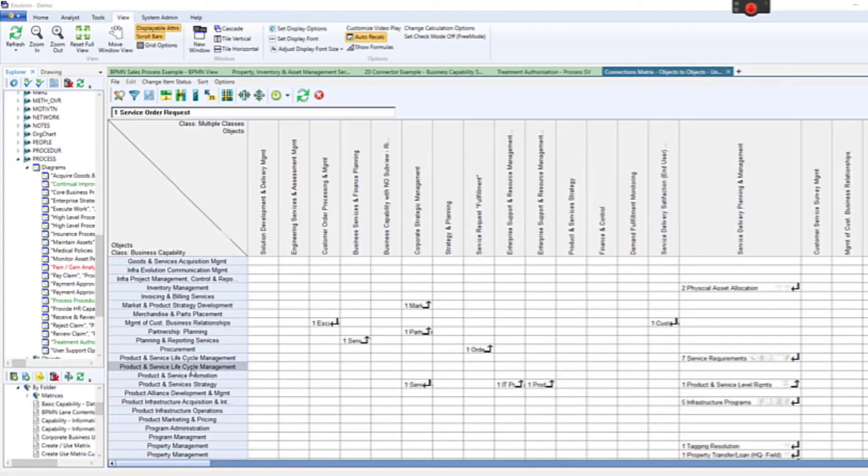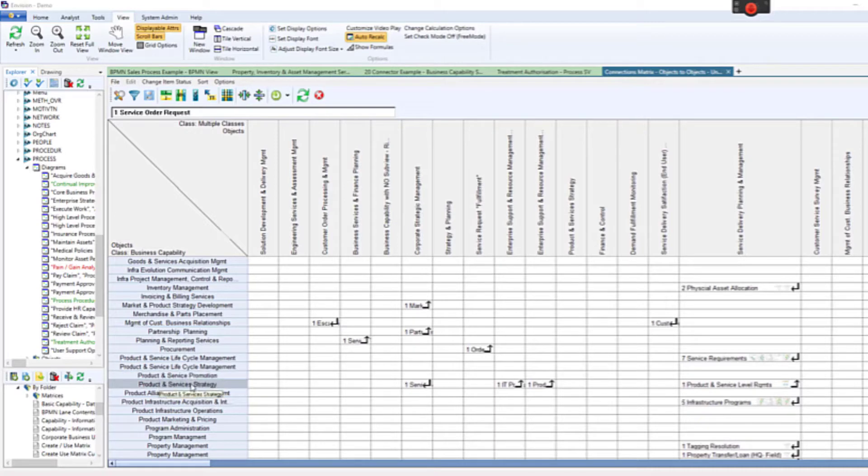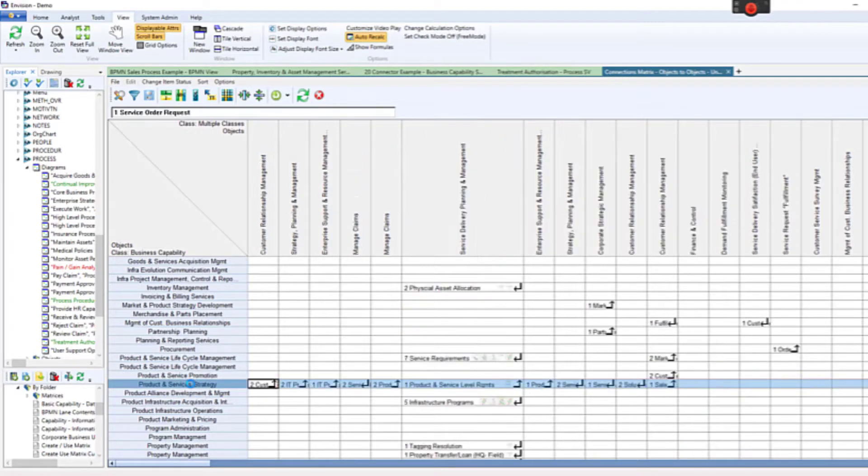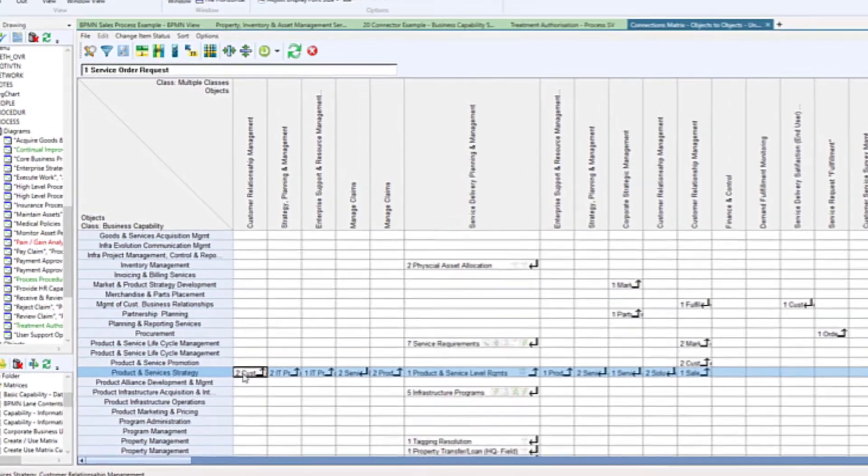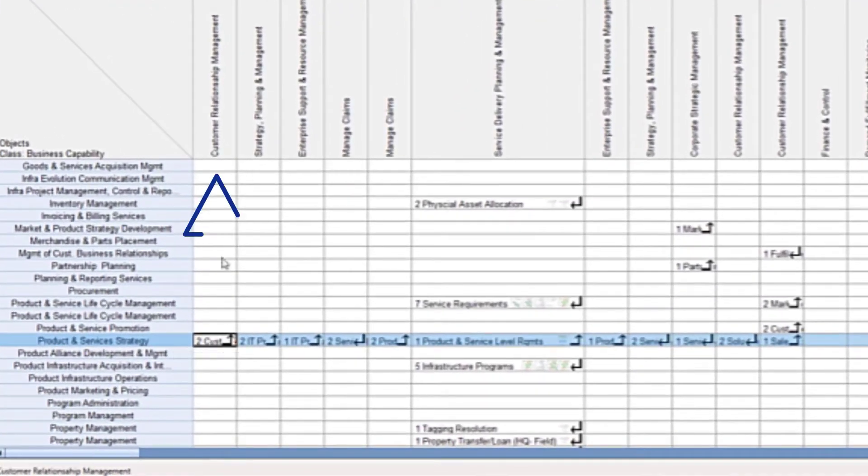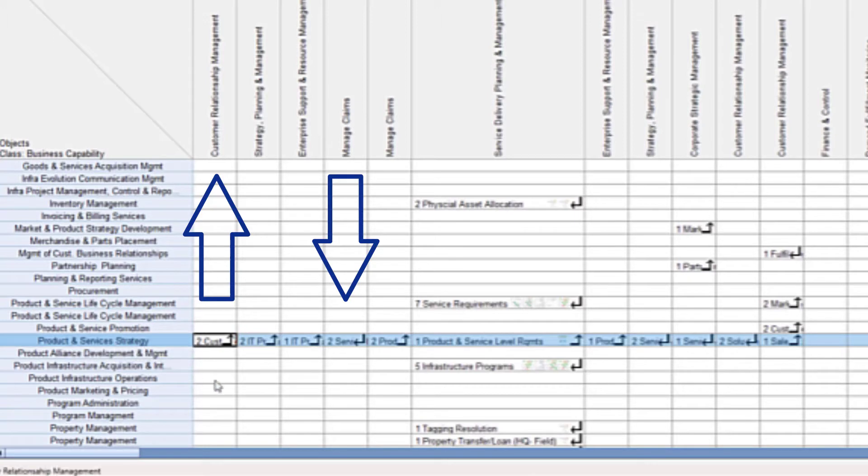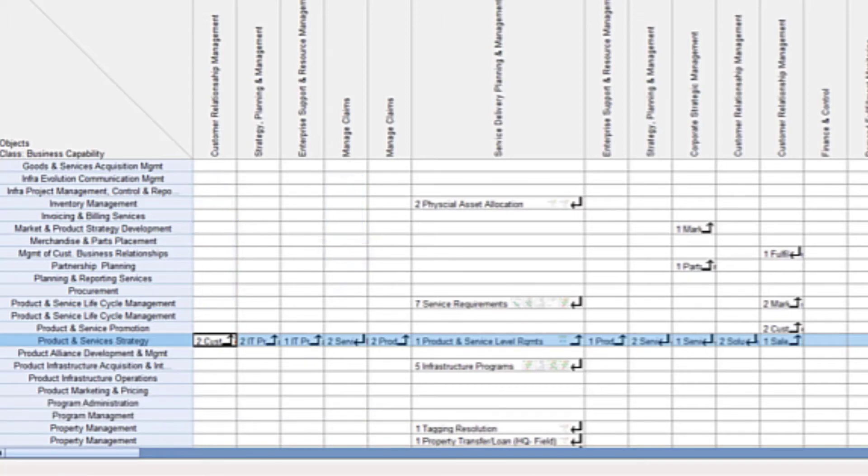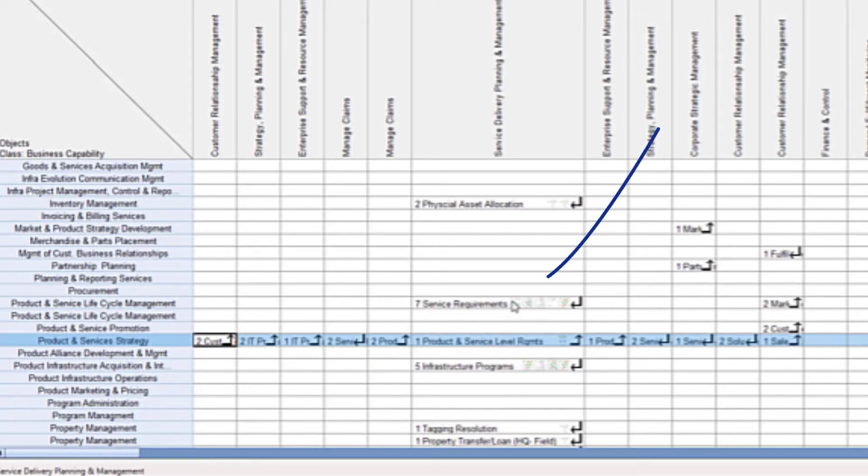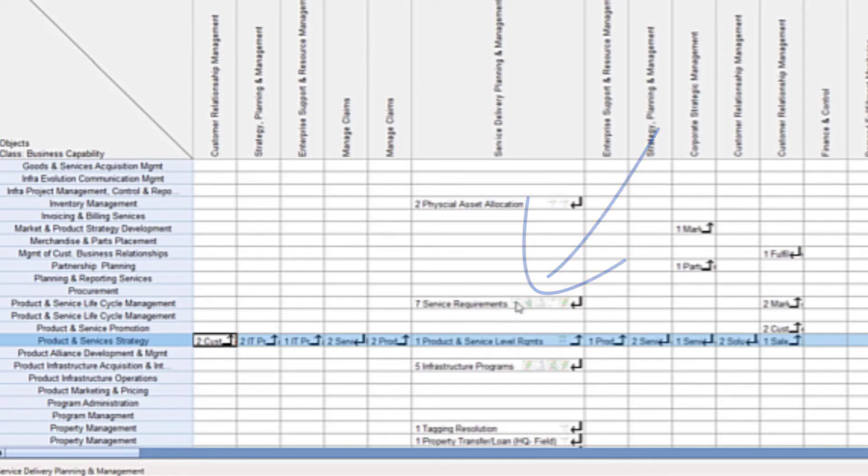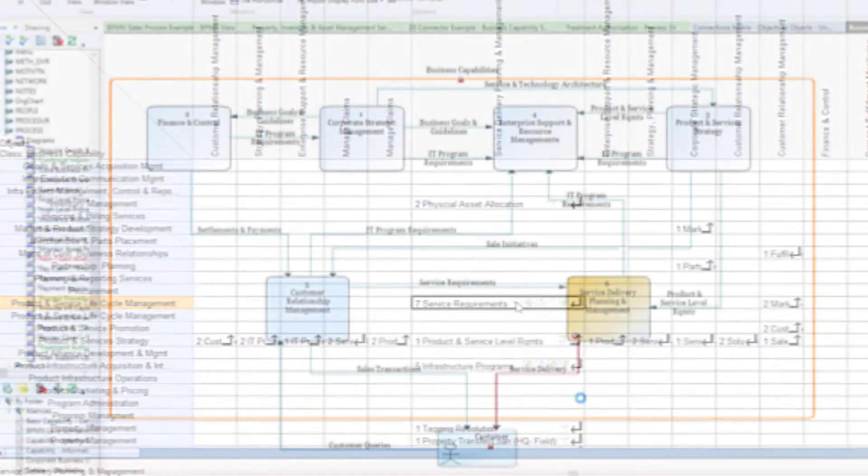This is a larger matrix report. In this row, we have connectors going up, linking products and services strategy to customer relationship management. And connections coming the other way, linking claims to products and service strategy. This report has extracted information from multiple diagrams. There are thumbnail depictions of the diagrams in the relevant cells. If you click on the thumbnail, the matching diagram is displayed.